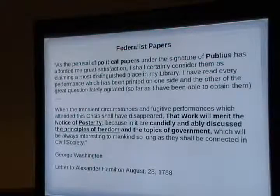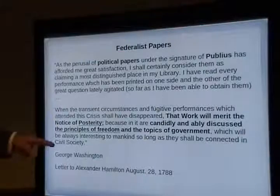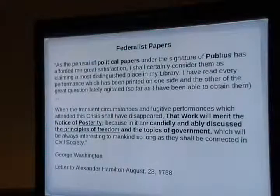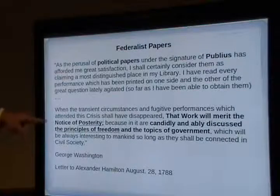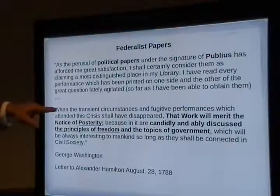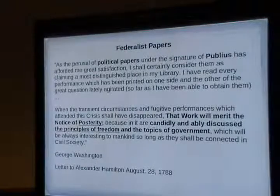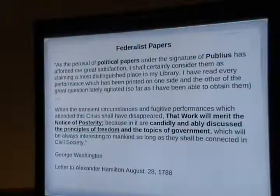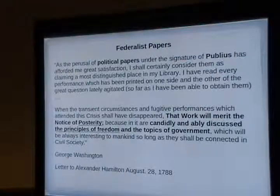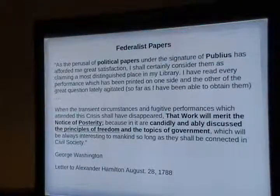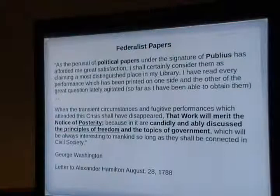The authors were secret. Washington found out who wrote the papers — he was an insider. He sent a letter to Alexander Hamilton, one of the authors, saying, 'That work will merit the notice of posterity because in it are candidly and ably discussed the principles of freedom and the topics of government.' George Washington said we should read the Federalist Papers. We should read them if we want to understand the government.